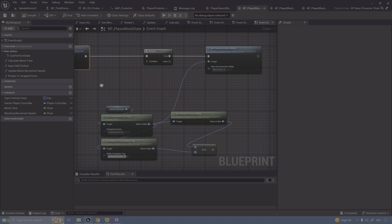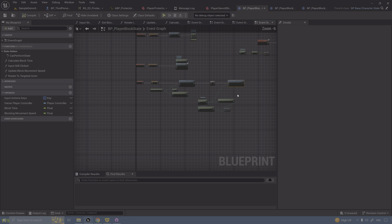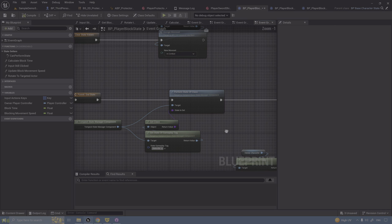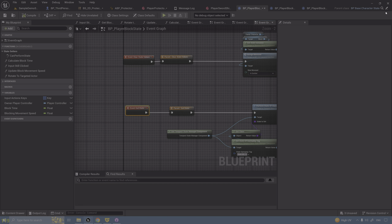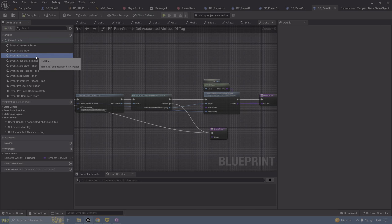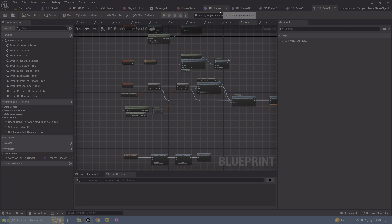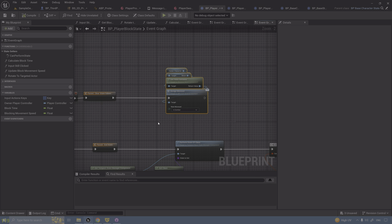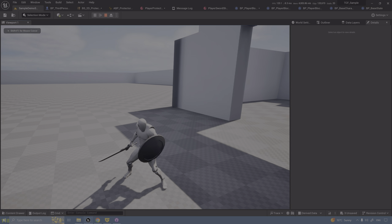When the state ends, you go back to idle. The function 'clear state values' runs whenever the state ends - you can see this in the parent. From the parent there's another end where clear state values runs, and the moveset changes back to combat. So if you hold right mouse you're in block, and if you release it goes back to nothing.